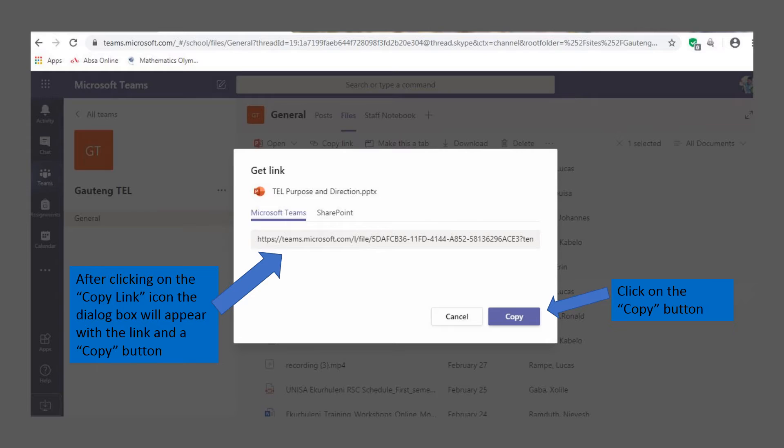There's a copy icon at the bottom of the dialog box itself. All you have to do is simply click on the copy icon and the link will be copied to your memory.